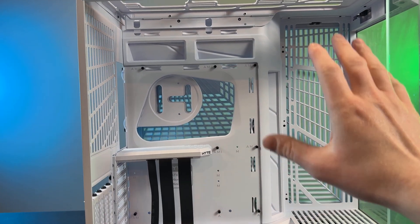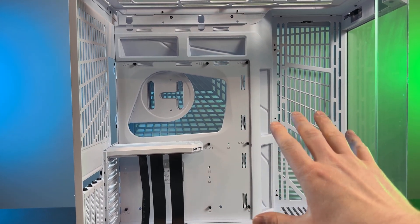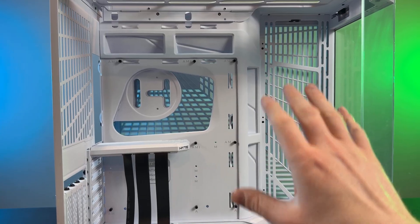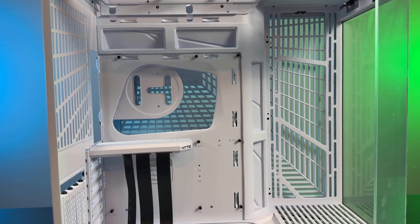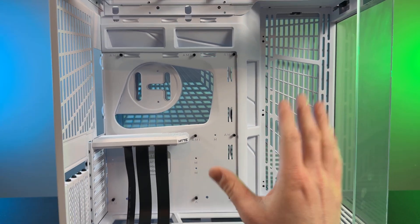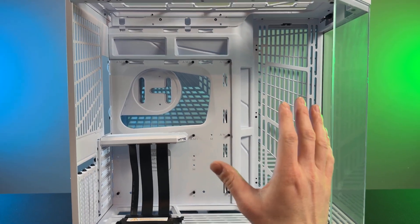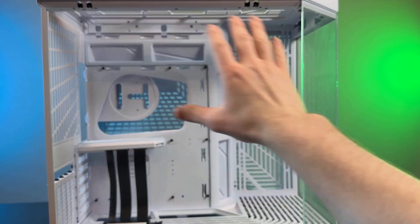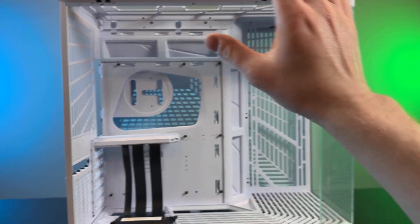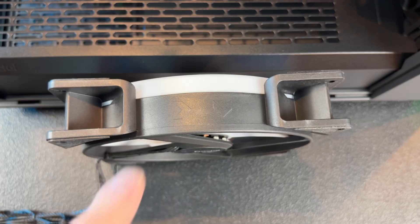Excellent case here as well as the Fractal Designs North XL. This is more of a water cooling build focus, but again, you can do air in here just fine and it'll work great.